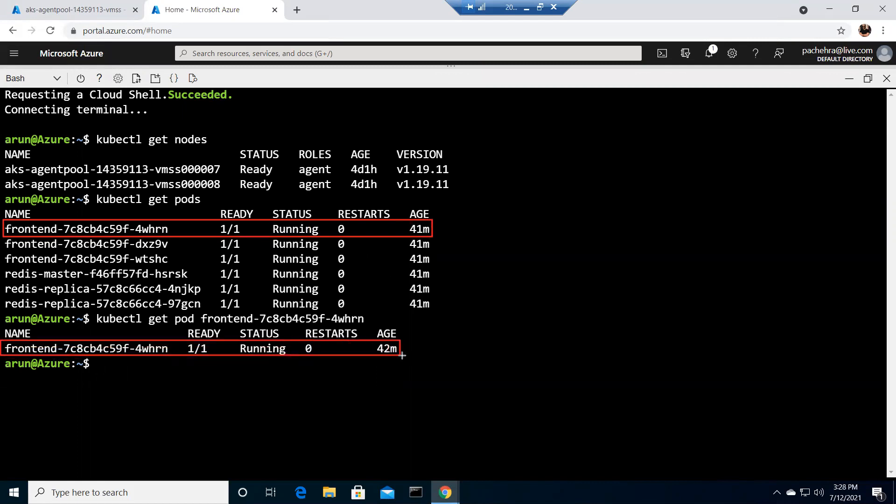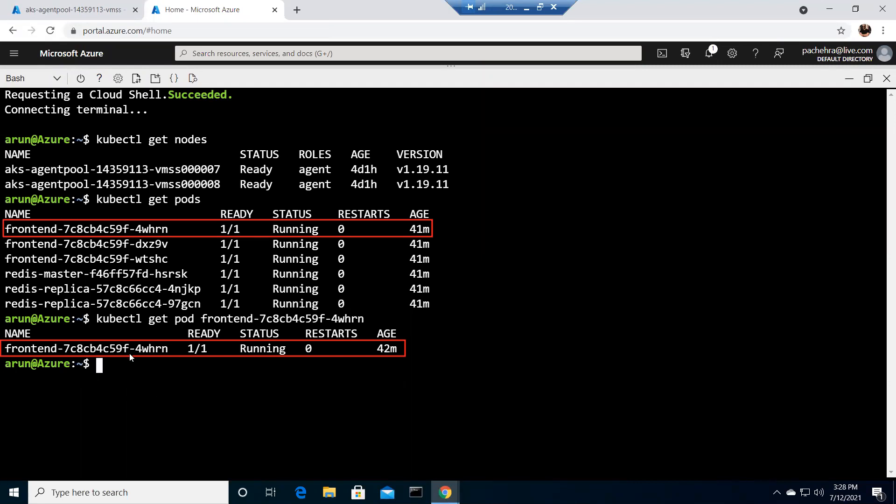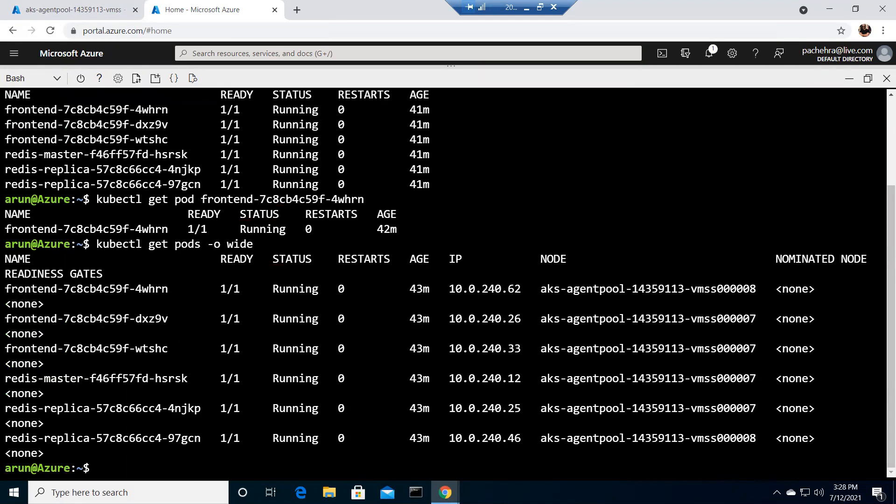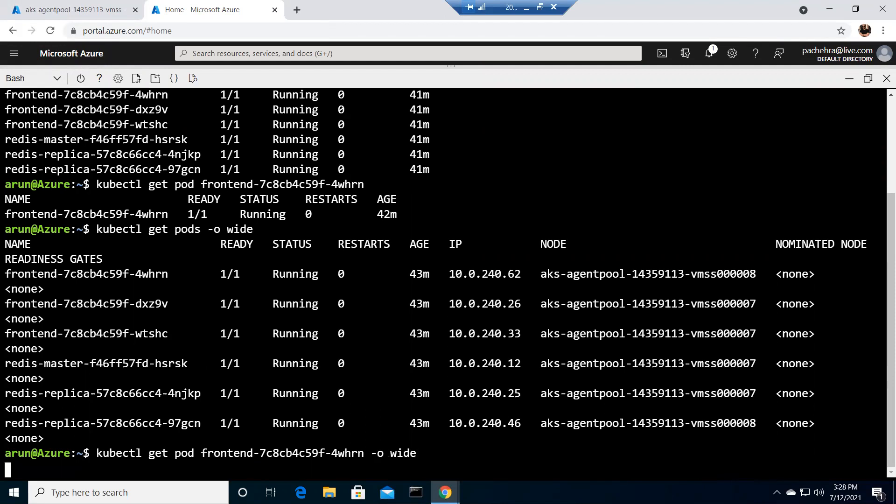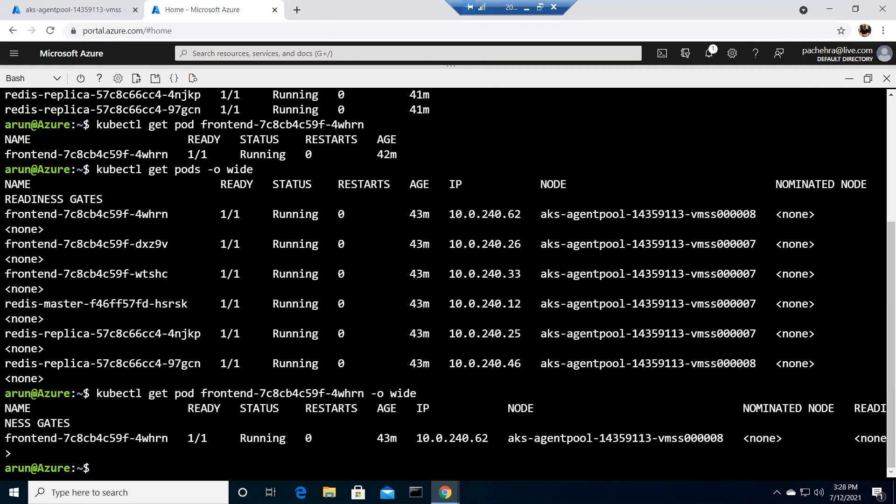If you're troubleshooting a particular pod, but now I do not have much information here, right? So what I'm going to do is simply go ahead and run kubectl get pods -o wide. Now you see a lot more information is coming in.